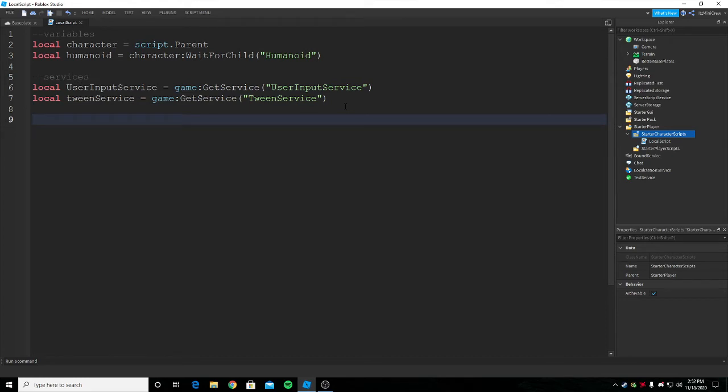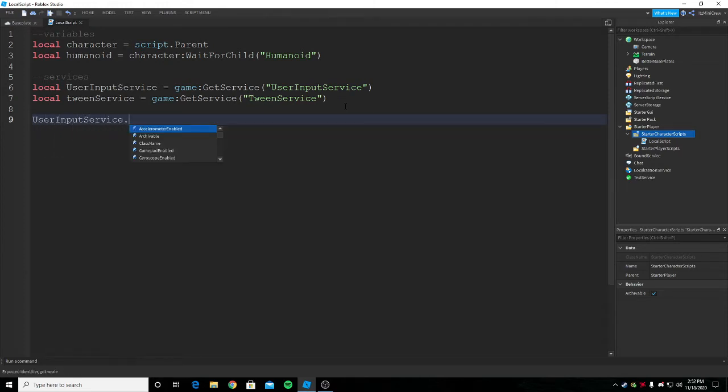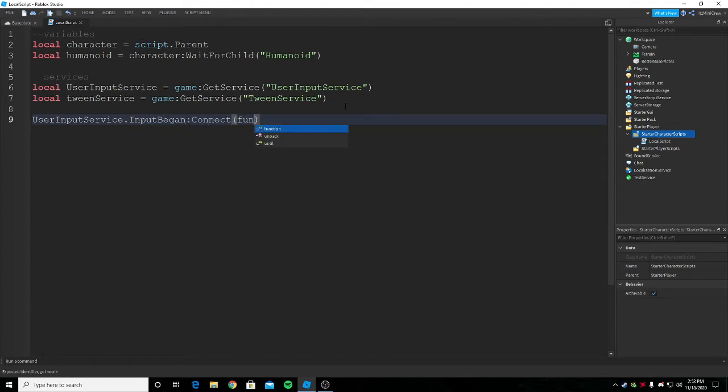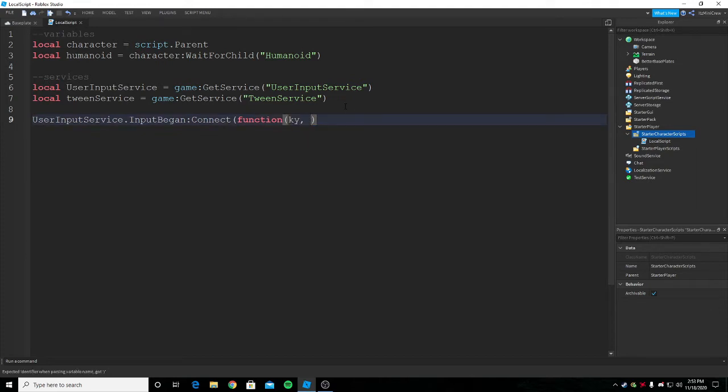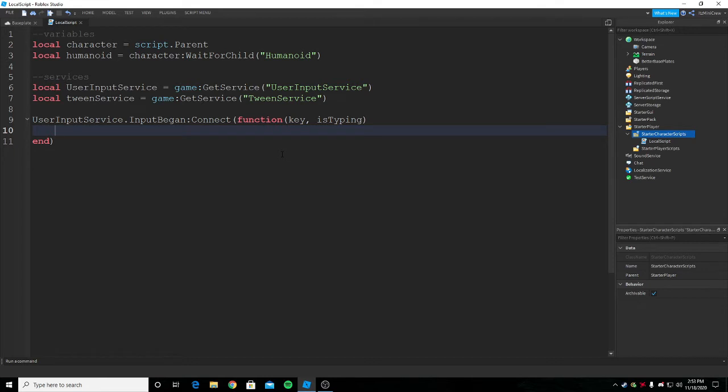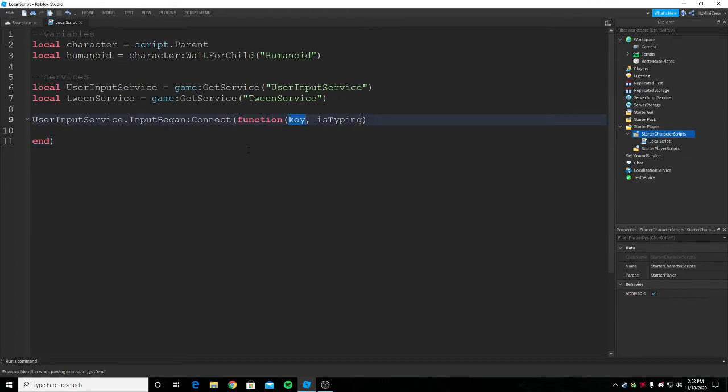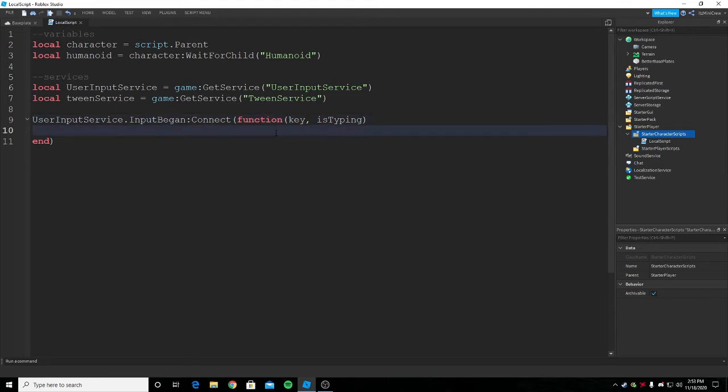Now you need to code it so that you can press E to lean to the right and Q to lean to the left. For that we're gonna use the event called InputBegan. That's why we wanted UserInputService. Inside the parenthesis it's gonna be key and isTyping. This key is gonna be whatever key we press in the keyboard. So now if I press space then it will be space. We should check if the key is something we want it to be.